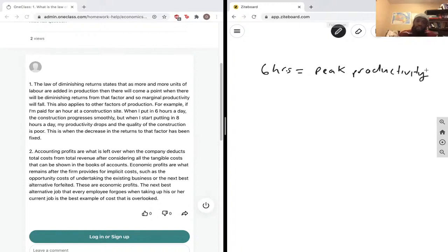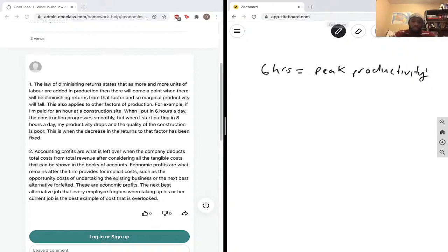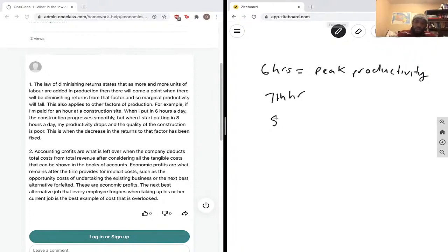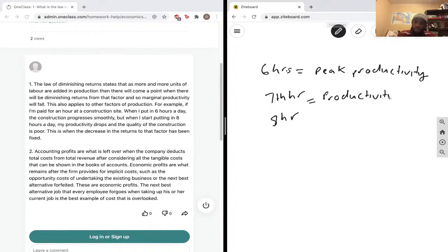Once you start going over six hours, then other factors like you're tired could come in. And at the seventh hour, or even the eighth hour, productivity declines.